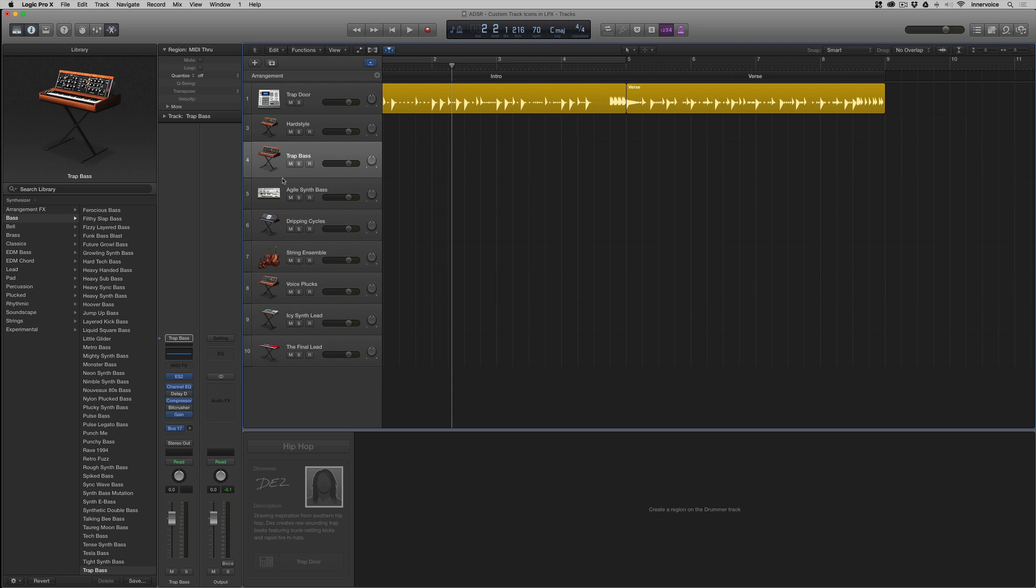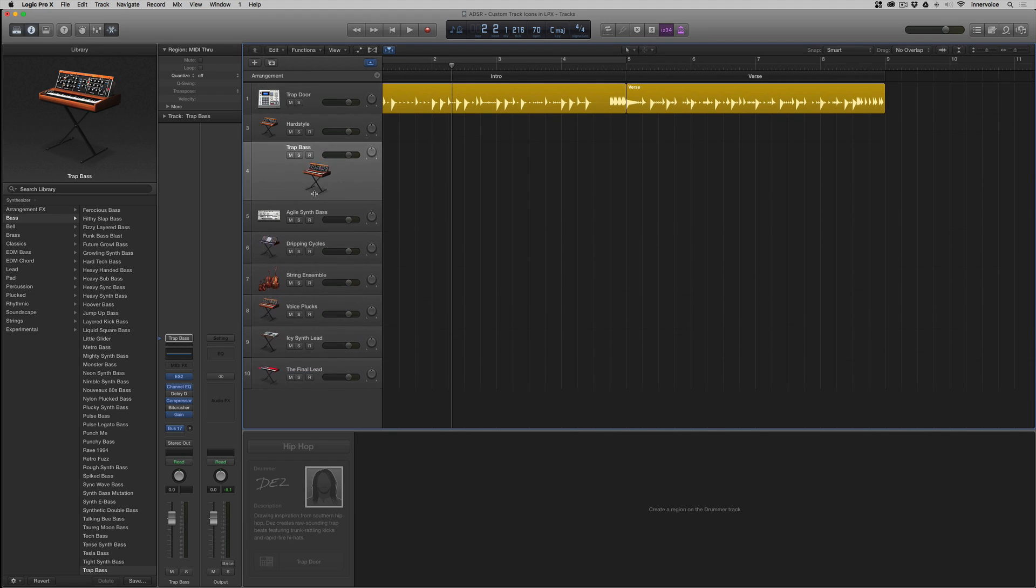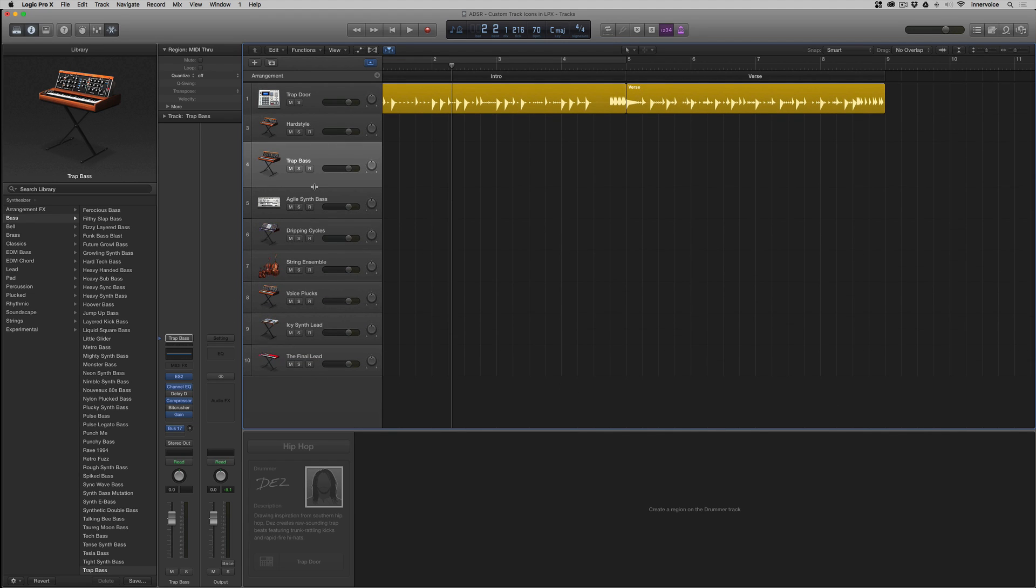So just a couple of notes here with this. These icons, they need to be a fairly decent size, because they do scale up to this high if you increase the track size. Same size over here.